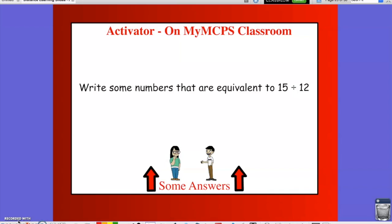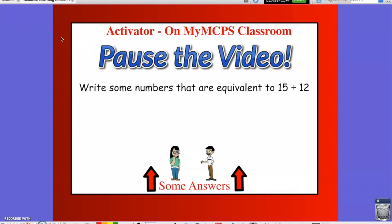If you have not done the Activator yet, pause the video, go to the Discussion Board, and post a response before reviewing the answers in this video.